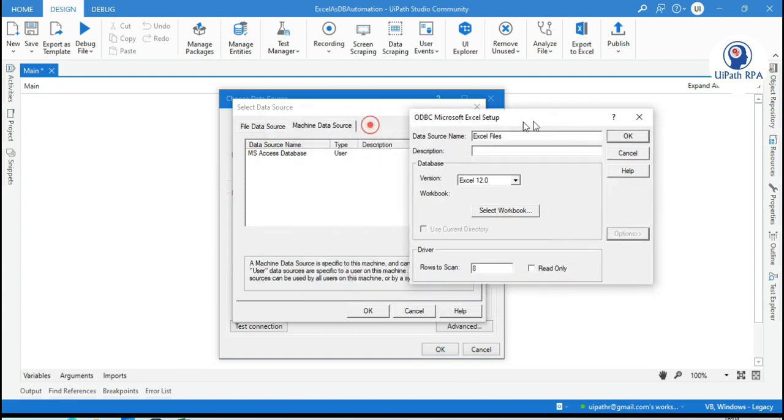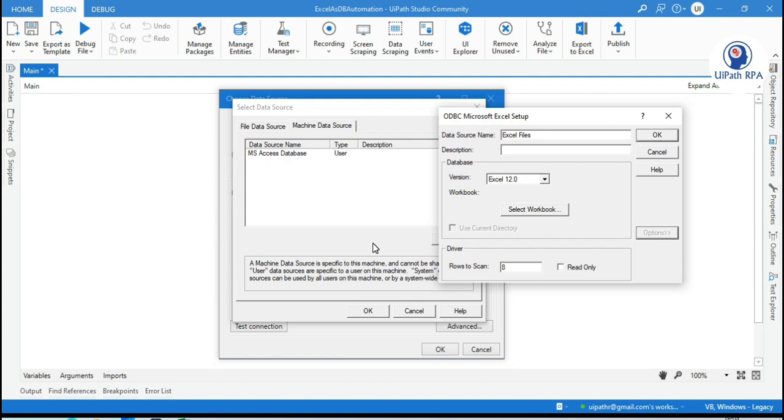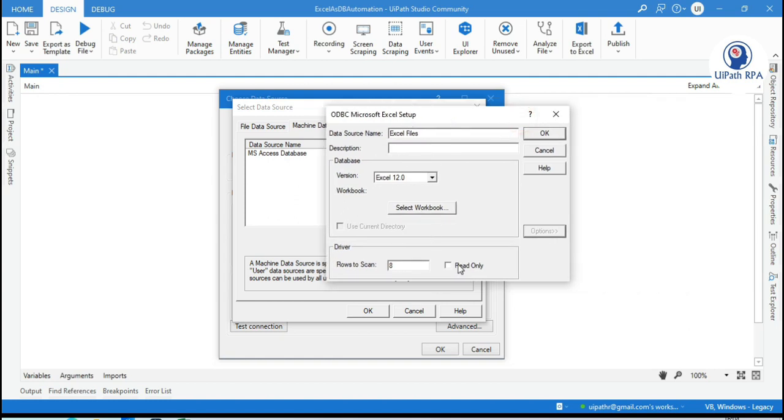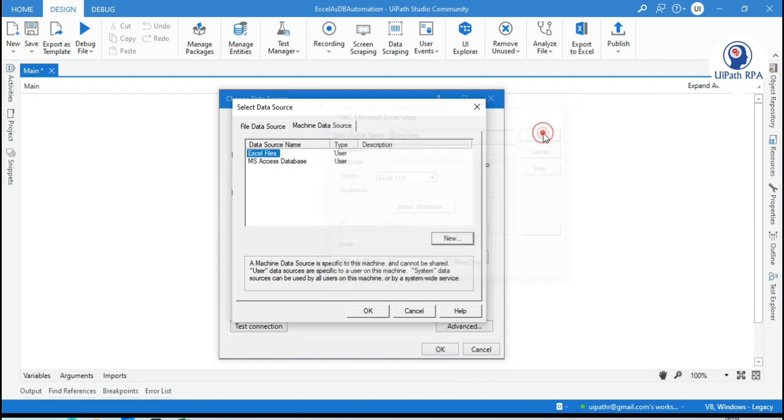We are also going to write. We are going to send an update query also to that excel file. So uncheck this read only and then click OK. Now this data source has been created now.